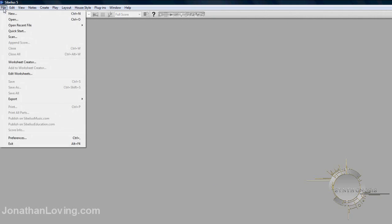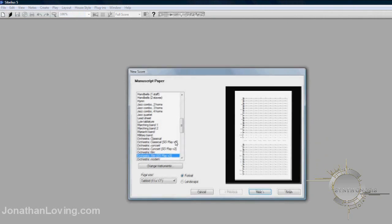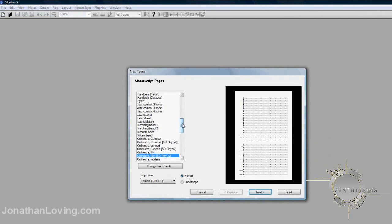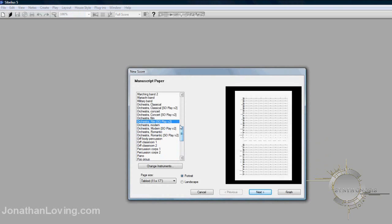Now that we're finally in Sibelius, we can start a new score. Let's go to File, and then New. On the left side here, we're going to select, as an example, an orchestral film template that came with the sound set, and it's going to be in brackets on the right side here.